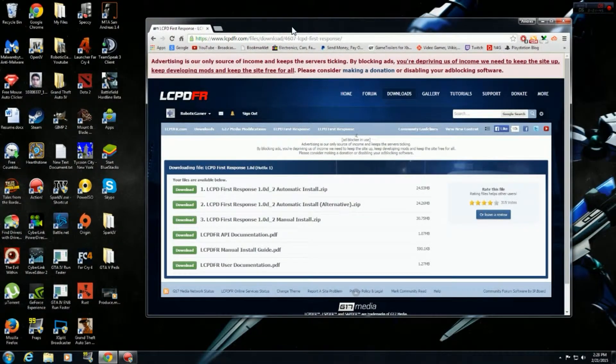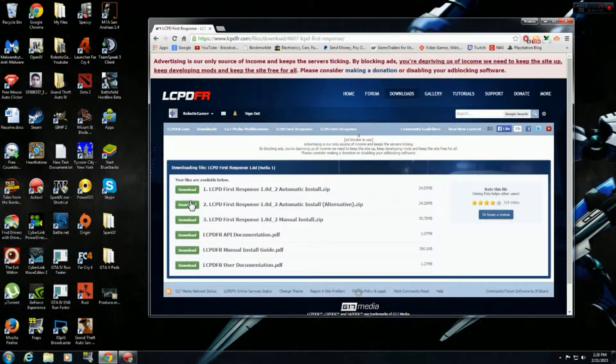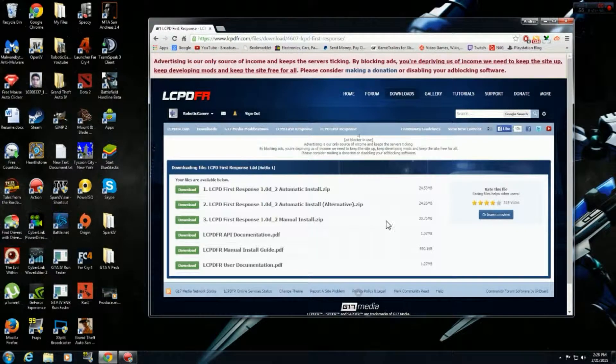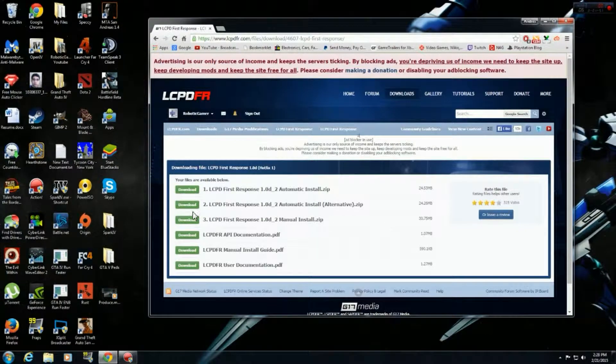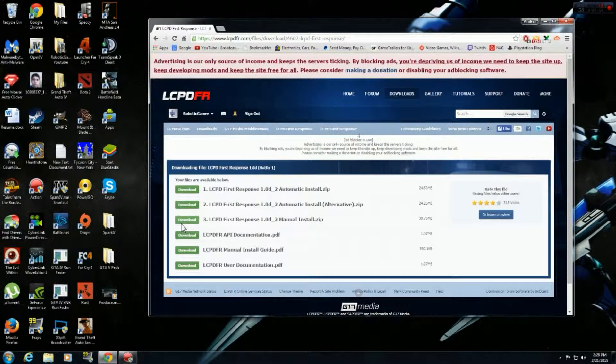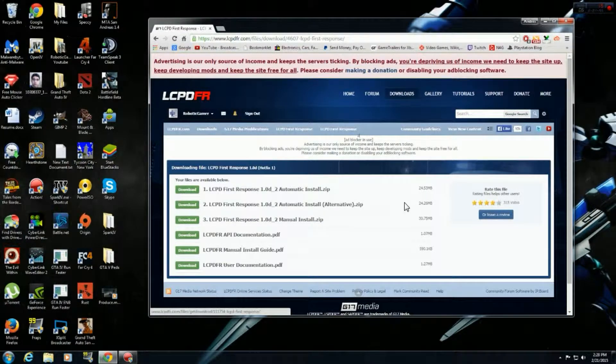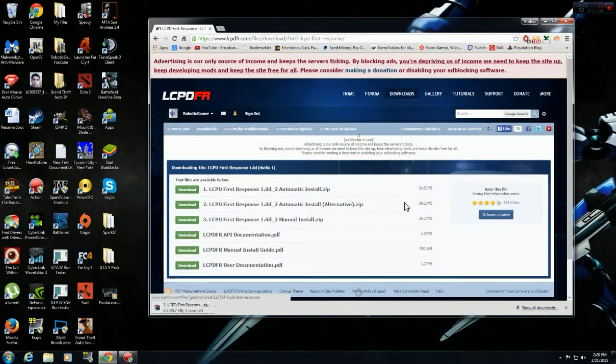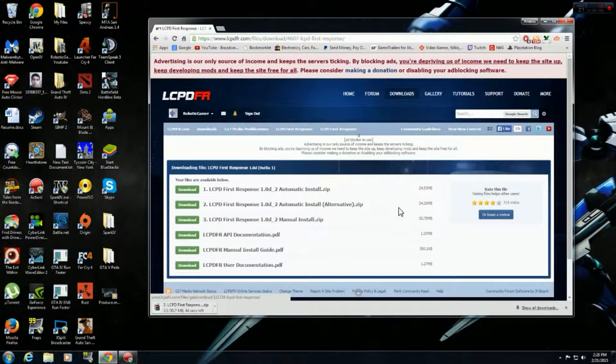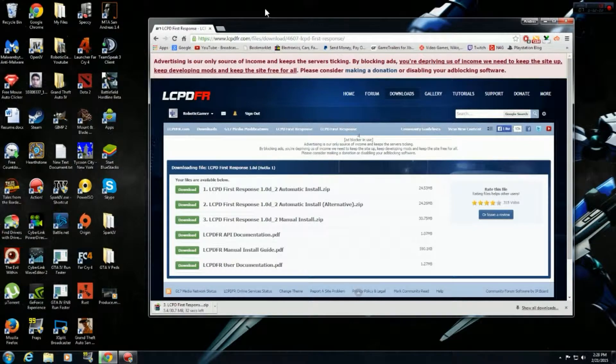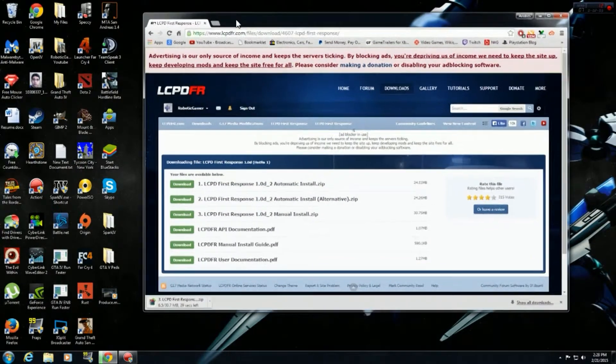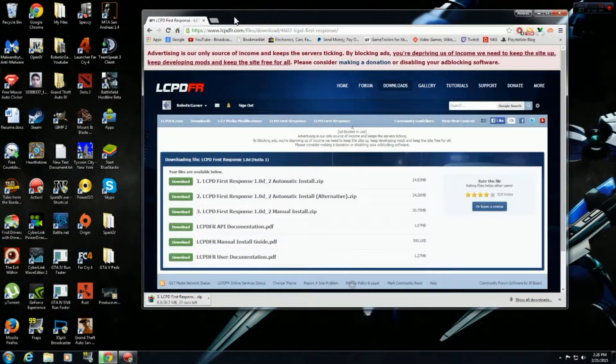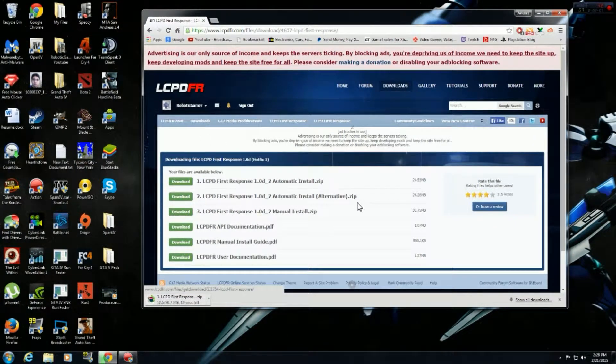And to make things easy, let's not use the automatic install. Let's go simple here and then let's go to Manual Install. Alright. So this is going to take a few seconds. Shouldn't take long.